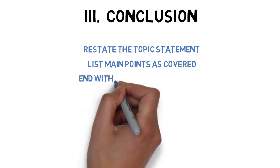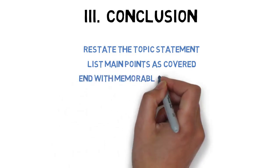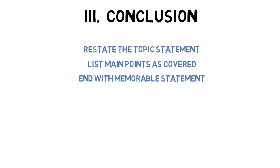Finally, end the speech with a memorable statement. Try to align the clincher with what was stated in the attention-gaining device.